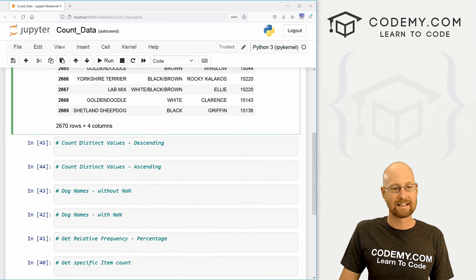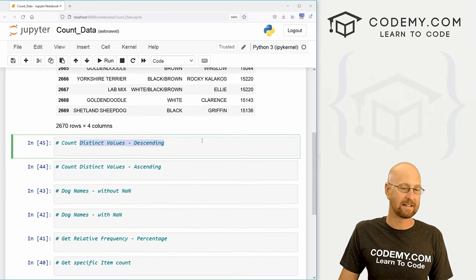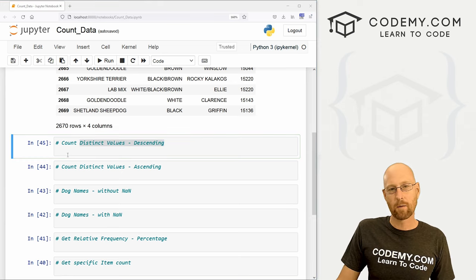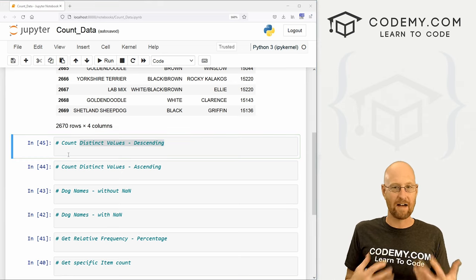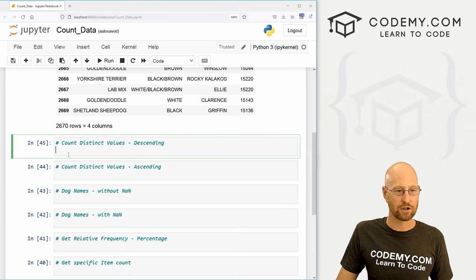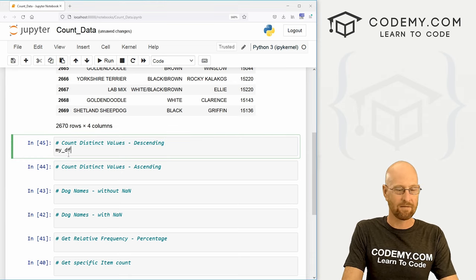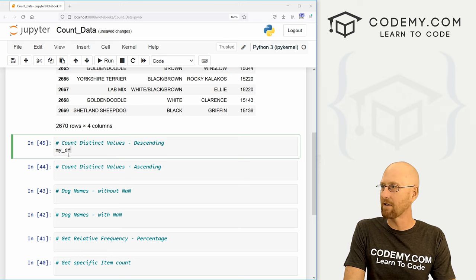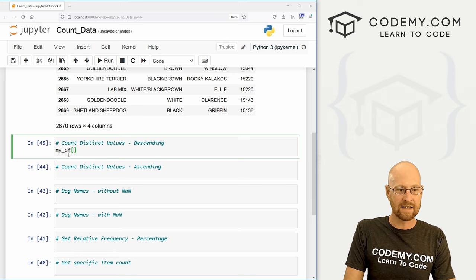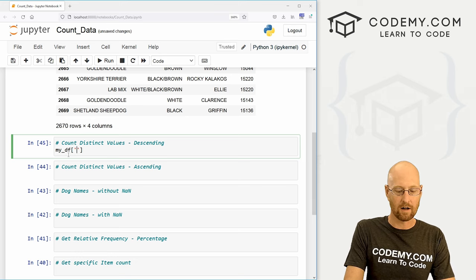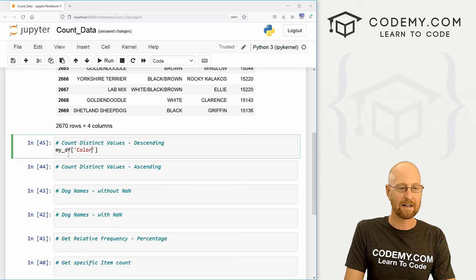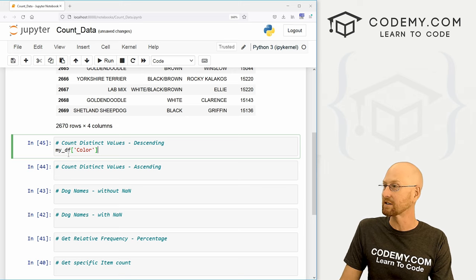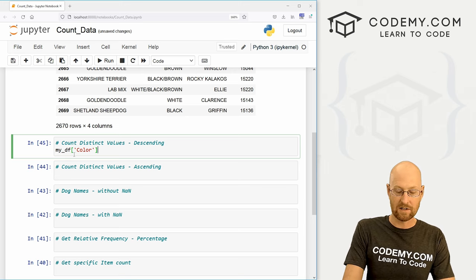So okay, first off, let's count the distinct values in a descending order, which is the default. And we're going to do that using the value counts function. So let's call my_df the name of our data frame. And what do we want to count? Let's count the color column, I want to see how many colors there are of different dogs, right?